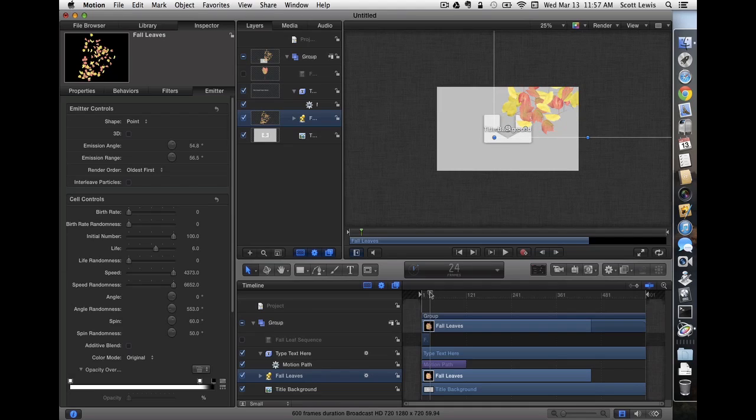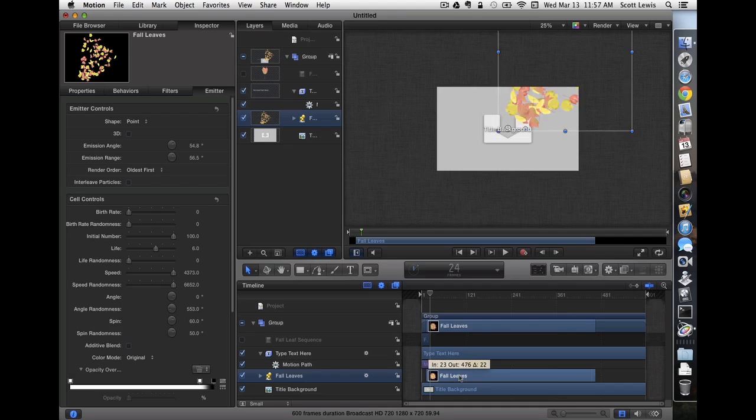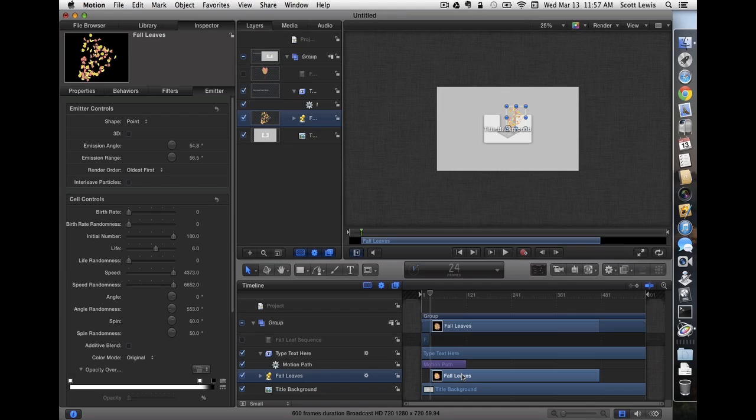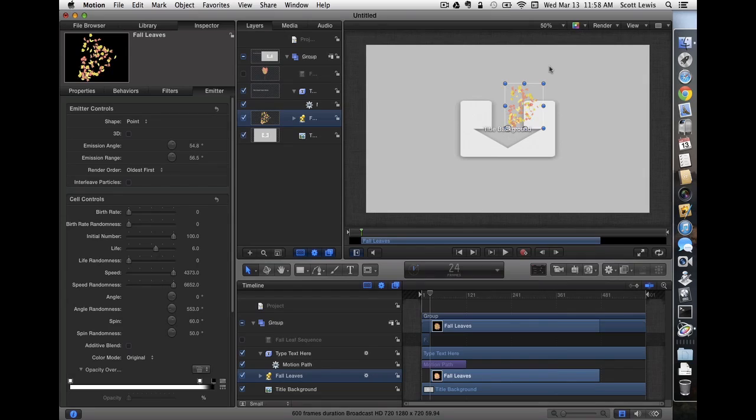So we're going to go to about where the title starts showing up, and that's when we want the leaves to show up. So let's shift it on the timeline to come in then. We have to make a few other changes for this to work right. So let's zoom in a little bit so we can see the picture better here.